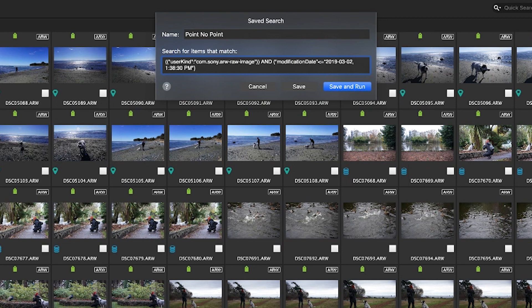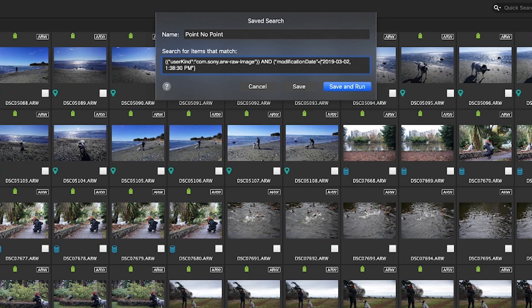Before I click save and run again I need to change the date and time so it's not so specific. I know that trip was the first time I used that camera so I'll set the time to be less than or equal to 11 59 59 on the same date. That way it will only include files taken before midnight on that day.